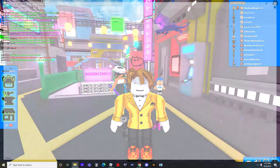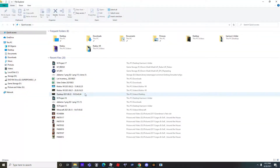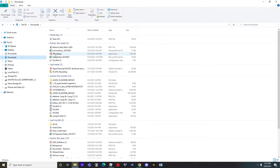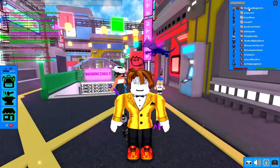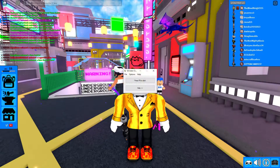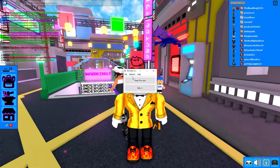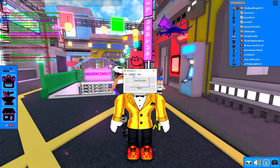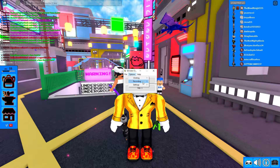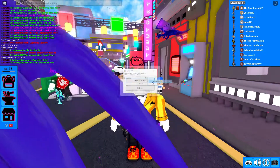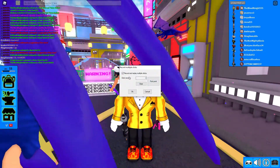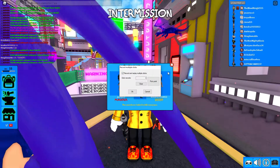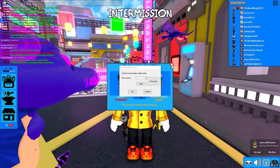I'm going to make a lot of stuff really clear. First of all, download this auto-clicker — I'll put the link in the description — and go to options, go to recording, go to multiple clicks, go to recording and replay multiple clicks.